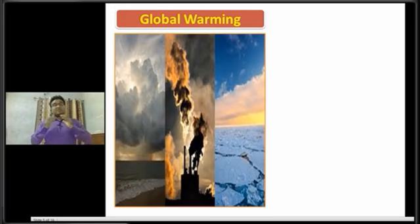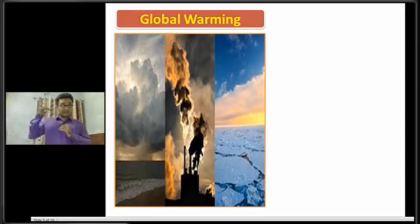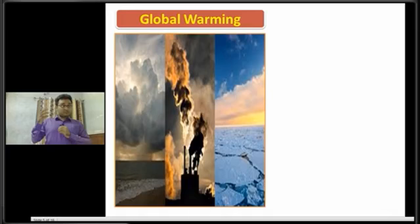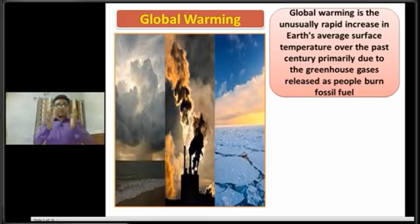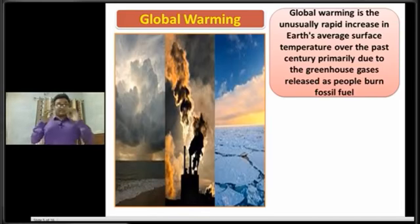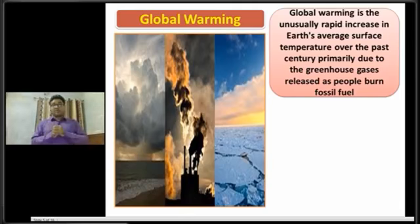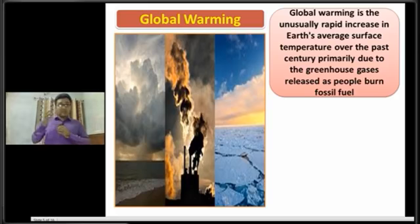So what is called global warming? Basically, global warming means the increase in the Earth's average temperature gradually due to some natural and man-made causes. The first definition: global warming is the unusually rapid increase in Earth's average surface temperature over the past century, primarily due to greenhouse gases released as people burn fossil fuels.